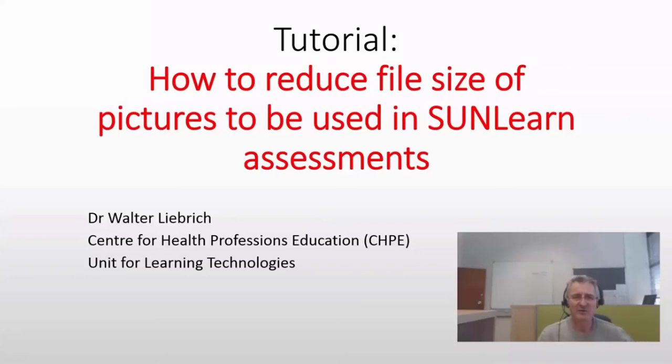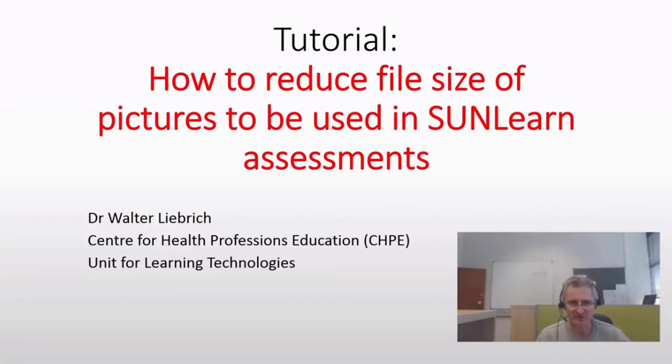Hi, my name is Walter Lieberich. I'm going to guide you through this small tutorial on how to reduce file size of pictures to be used in SunLearn assessments.